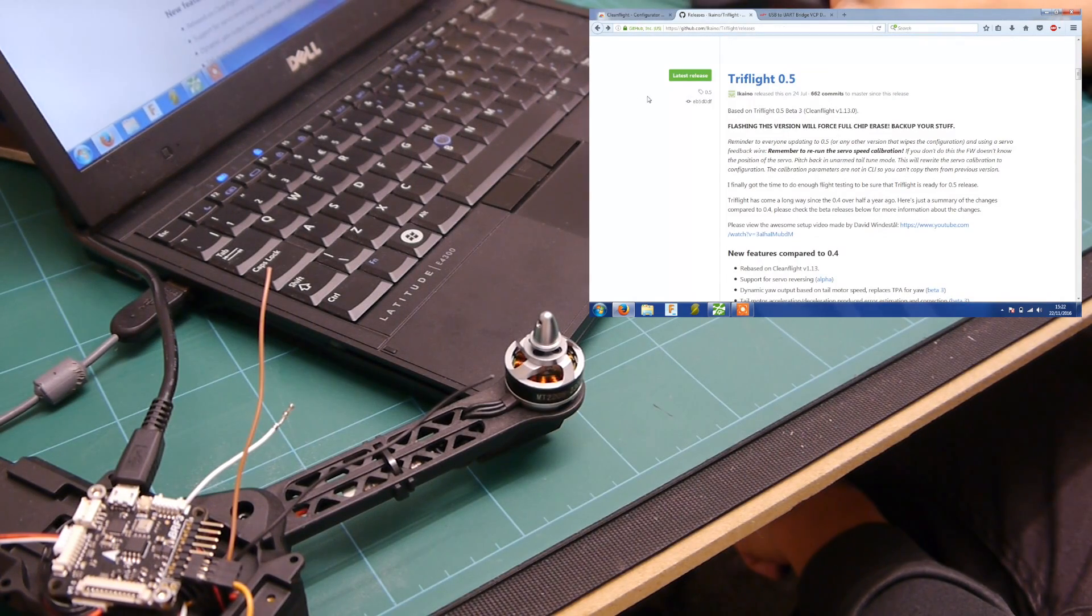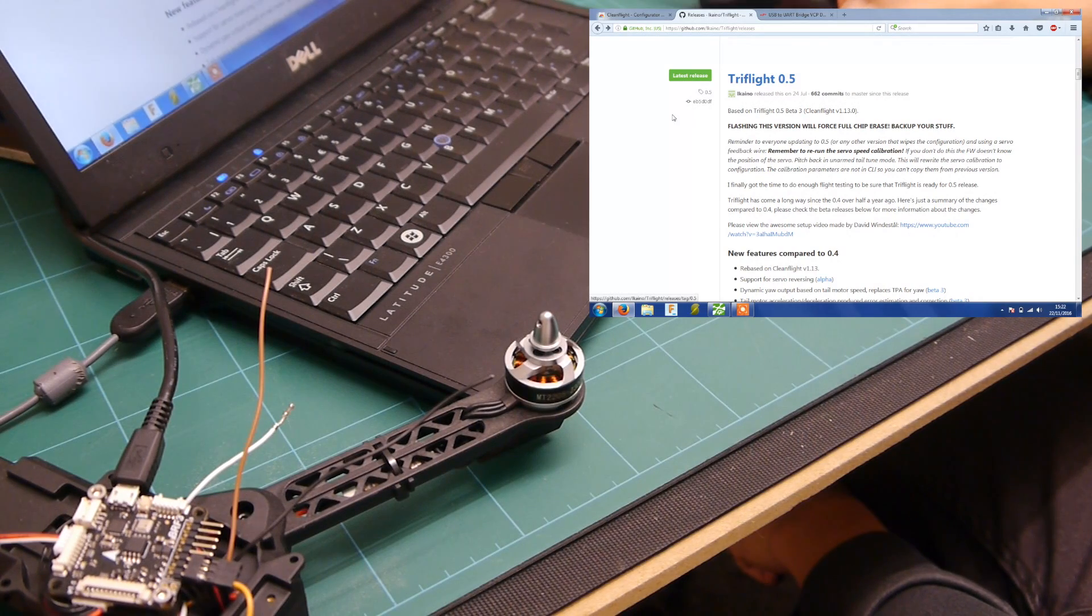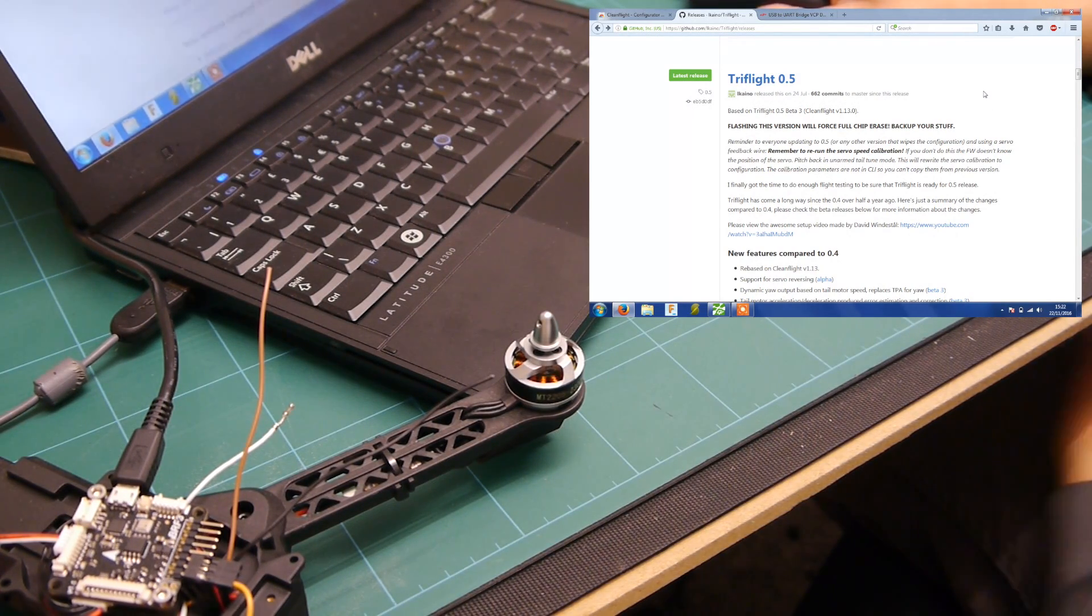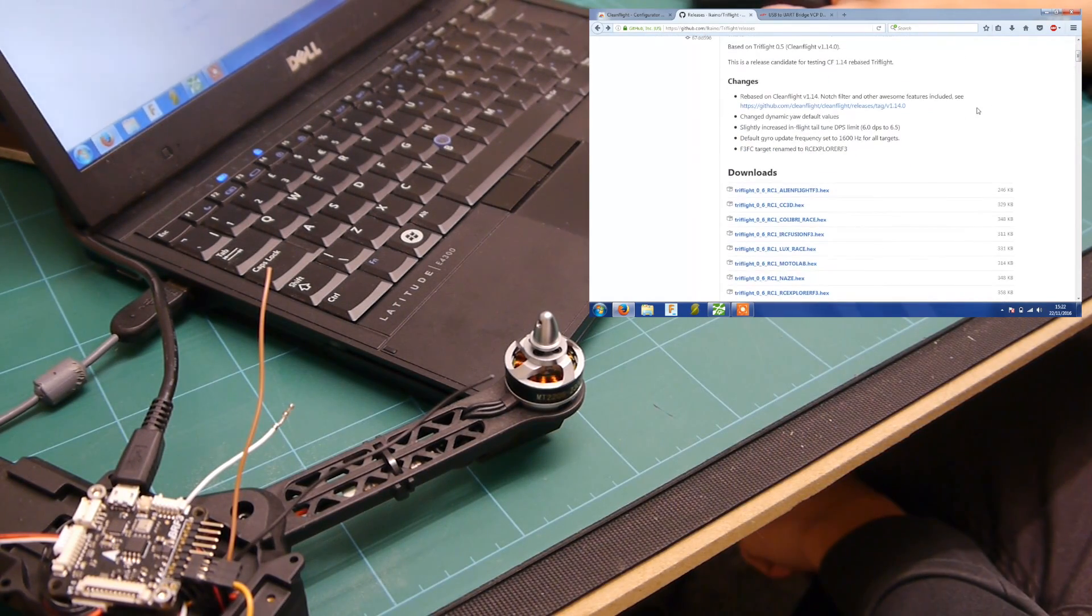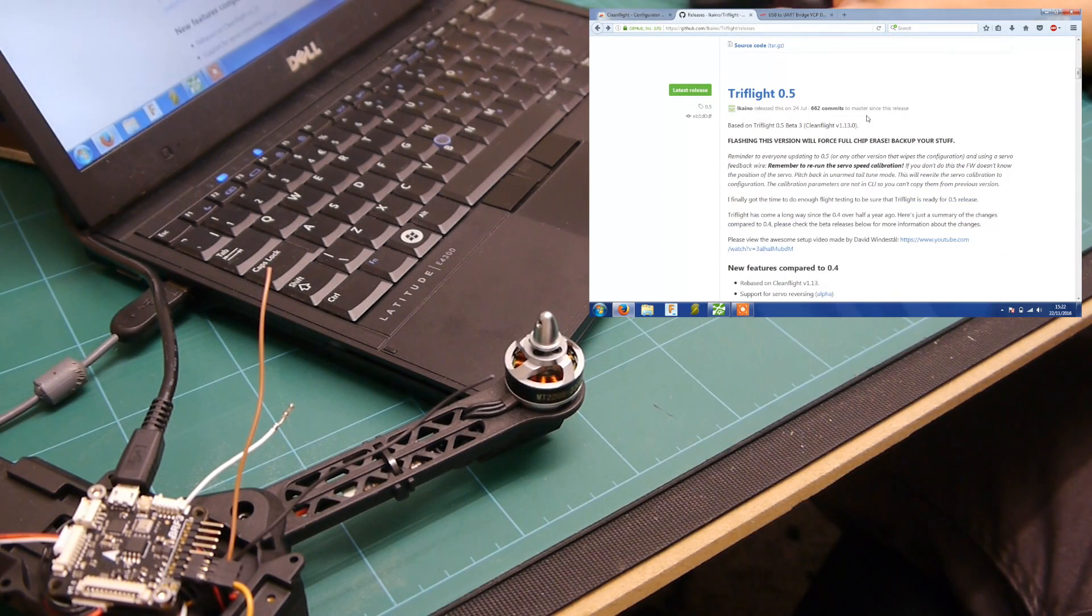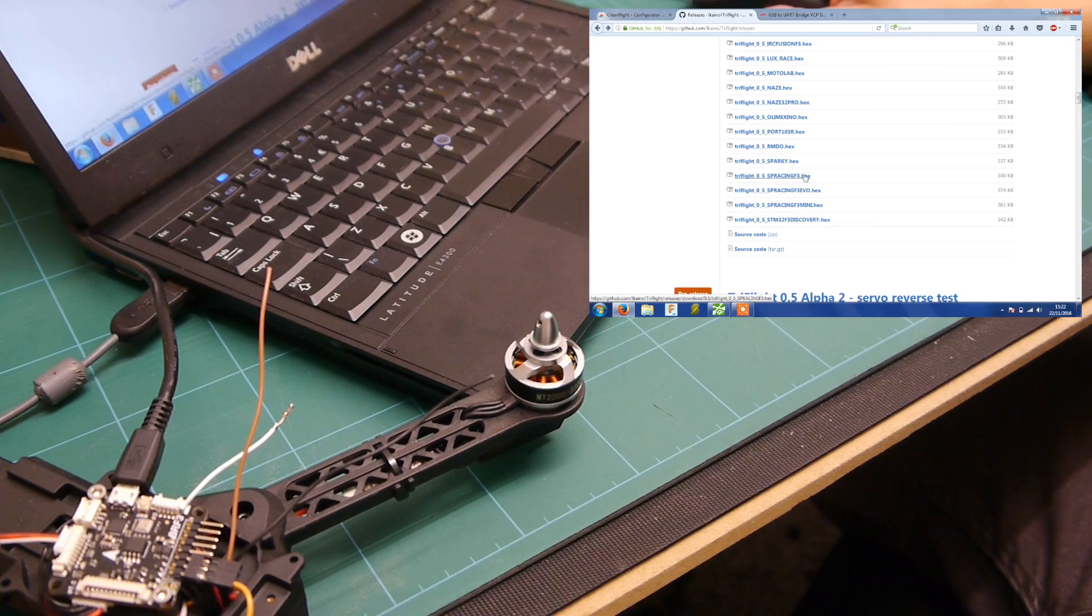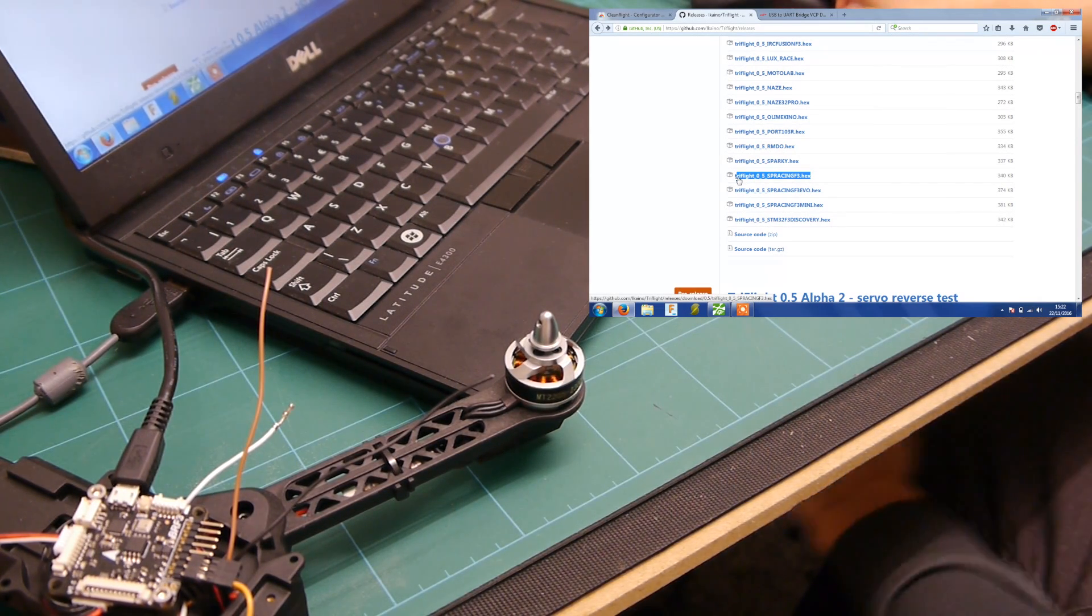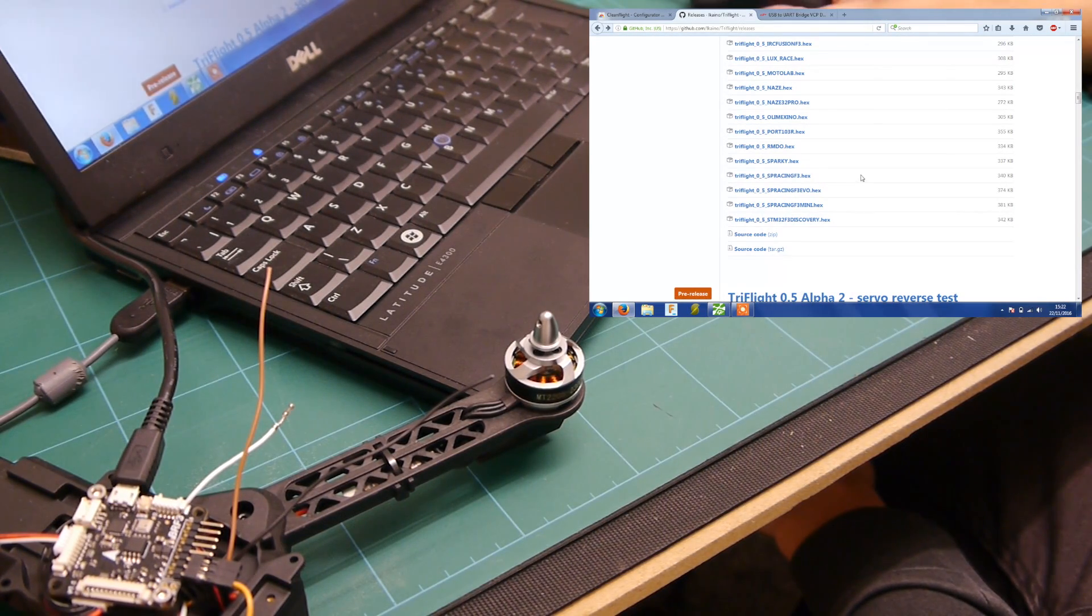Then you need to also download TriFlight from GitHub but at the moment it's version 0.5. There is a 0.6 RC1 that's out but I'm not going to use that, I'm just going to use this one for now. So just download that and if you drop down here we need the TriFlight 0.5 SP Racing F3 hex if you're using this particular control board that I'm using.